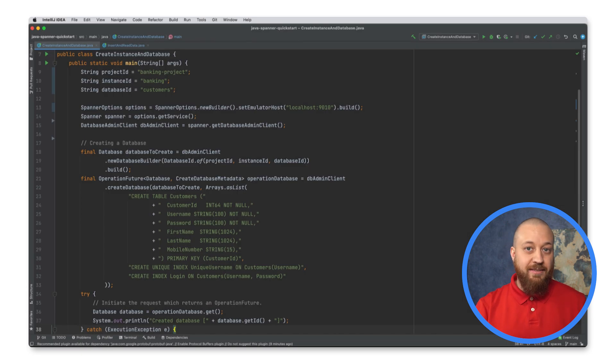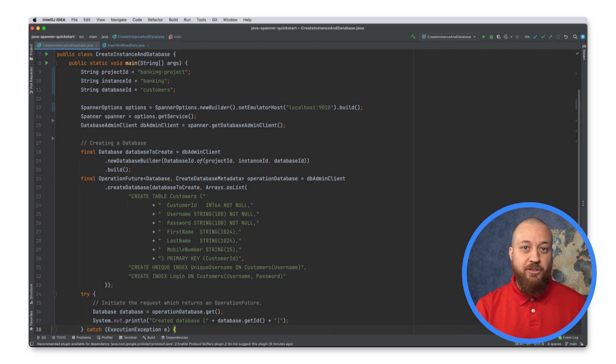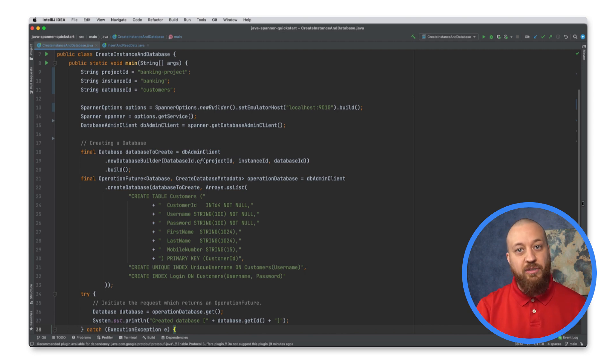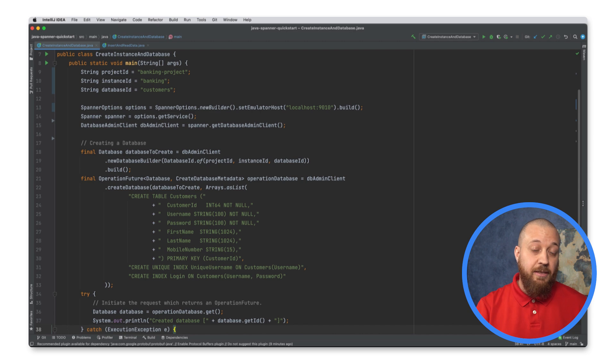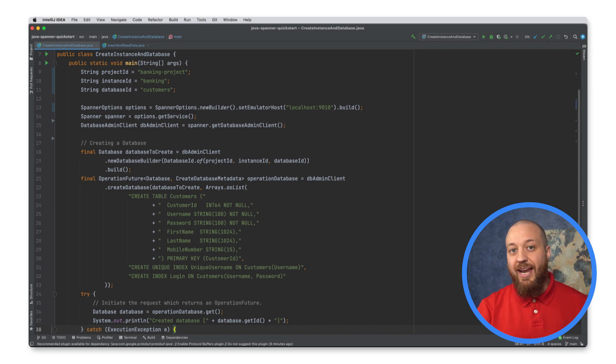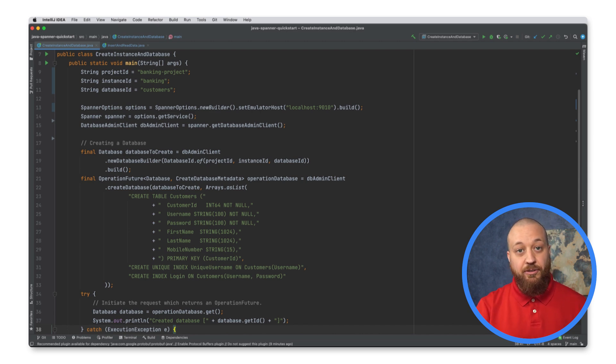I could create this in the command line, but I want to make sure this step is repeatable since I will eventually move this to a real Spanner instance. So I have created a file that has the DDL commands to create the database and my table.